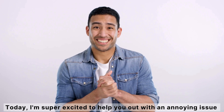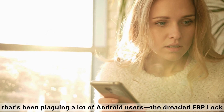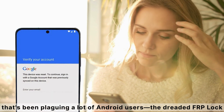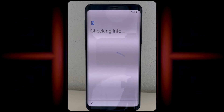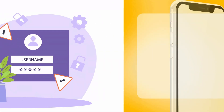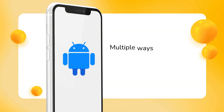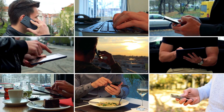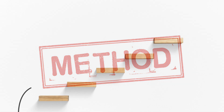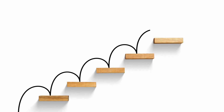Hey everyone, Steve here from Tech Grove. Today I'm super excited to help you out with an annoying issue that's been plaguing a lot of Android users — the dreaded FRP lock. If you've ever reset an Android phone and got stuck because it asks for the previous owner's info, you're not alone. This can be a real hassle, especially if you bought a secondhand device or just forgot your own login details. In this video, I'm going to show you multiple ways to remove the FRP lock on any Android device, no matter the brand or the country you're in. These methods are straightforward, and I'll guide you step-by-step to get your device up and running again. So grab your phone and let's get started.